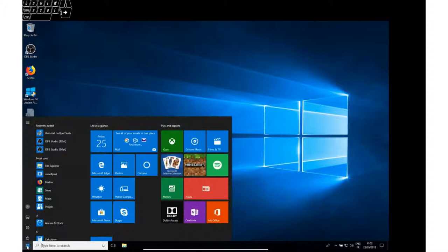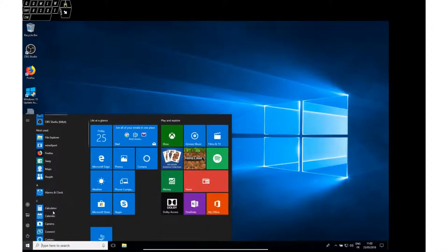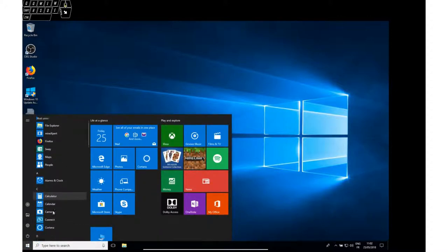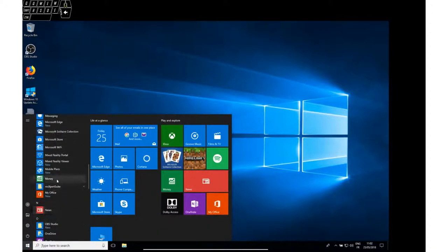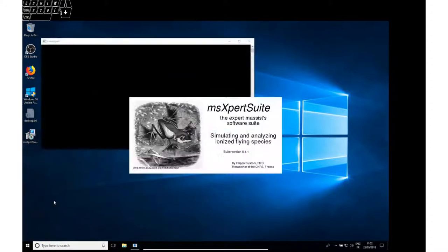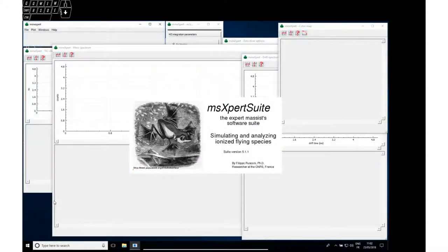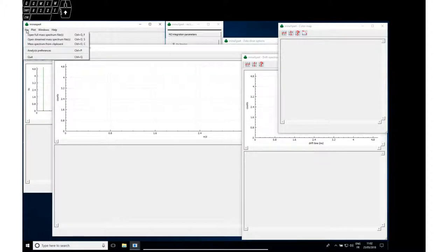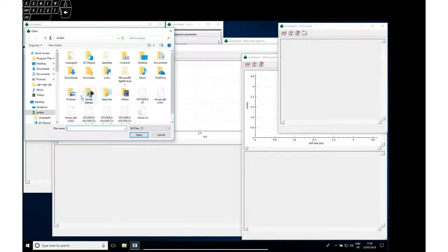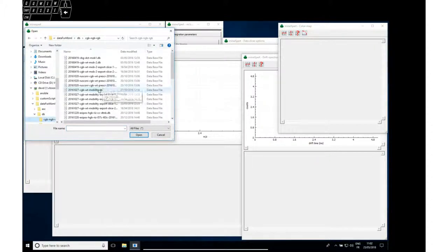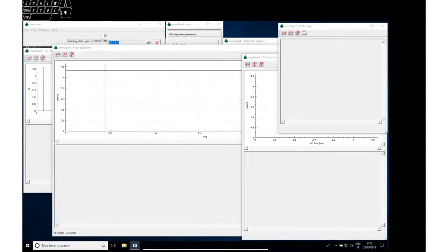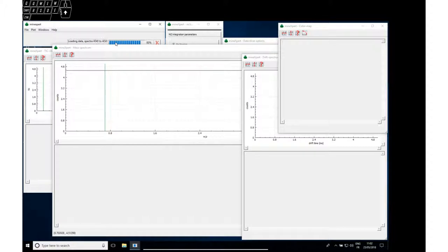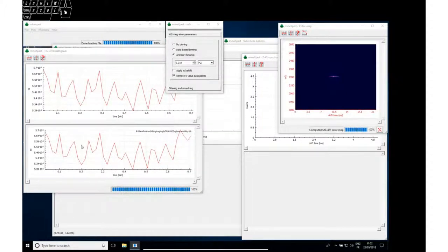Now test Mine Expert very quickly. Where are we here? Mass Expert Suite, Mine Expert. Apparently it works. Quickly open a file. It is loading the data, computing the TIC chromatogram.